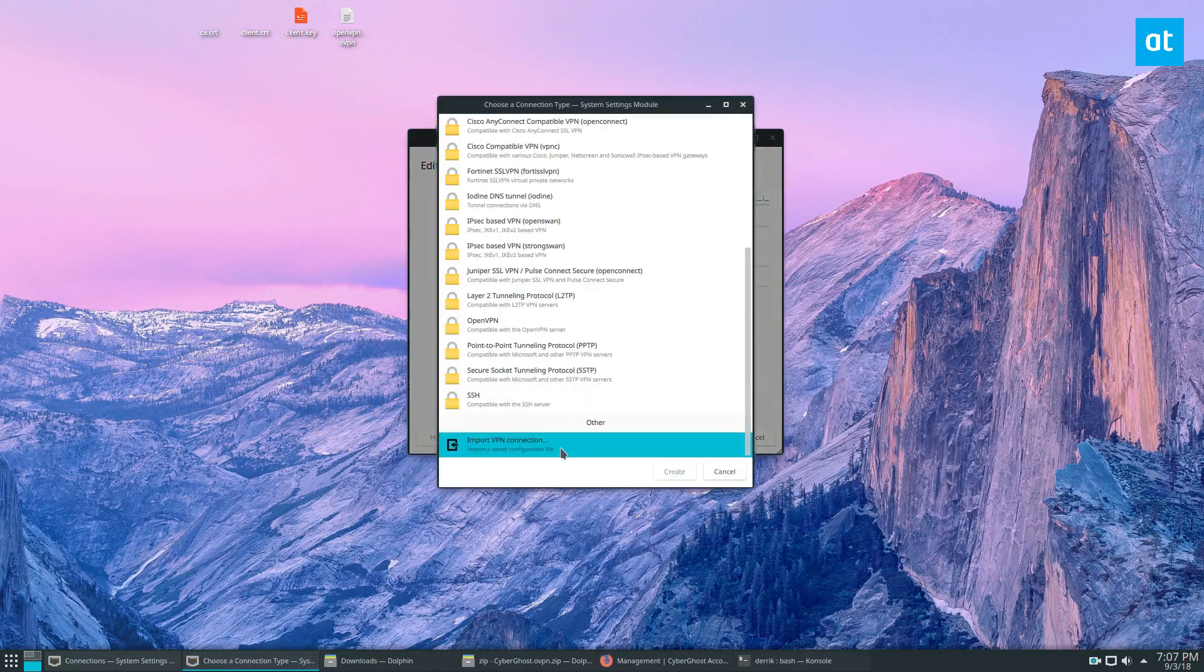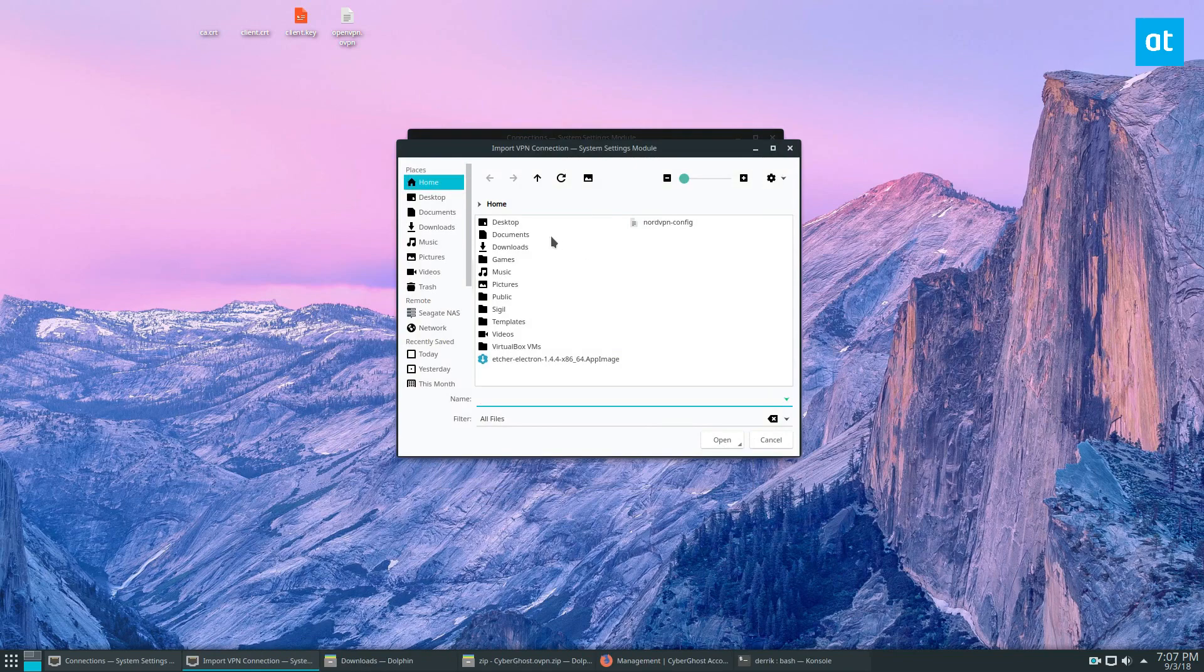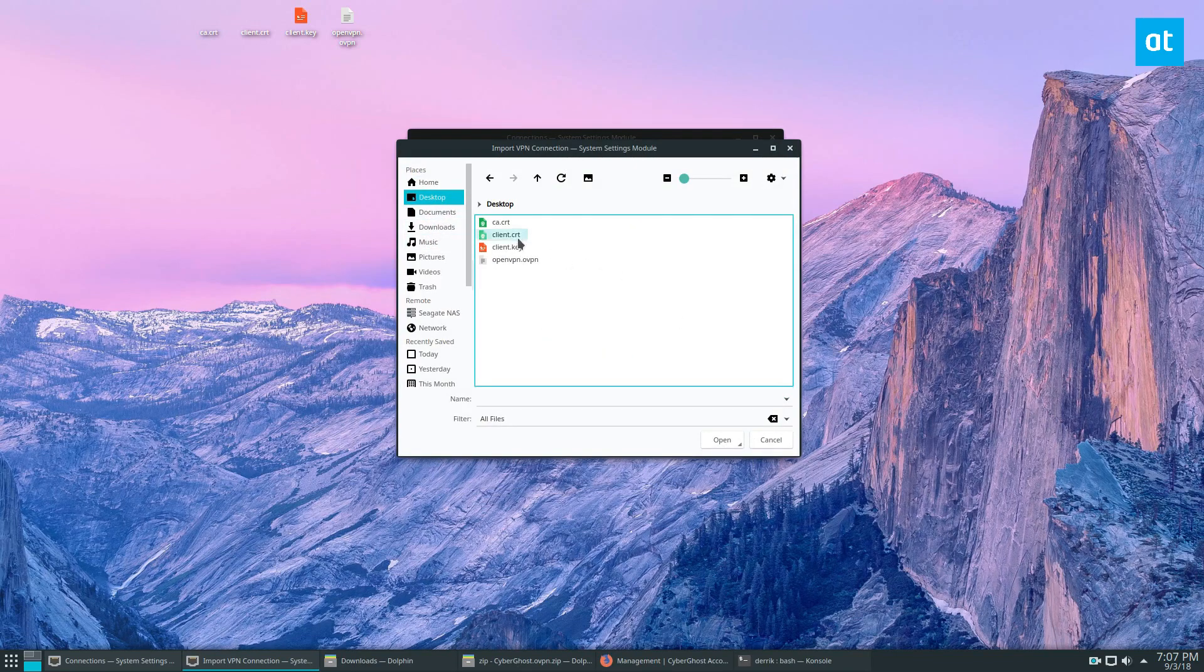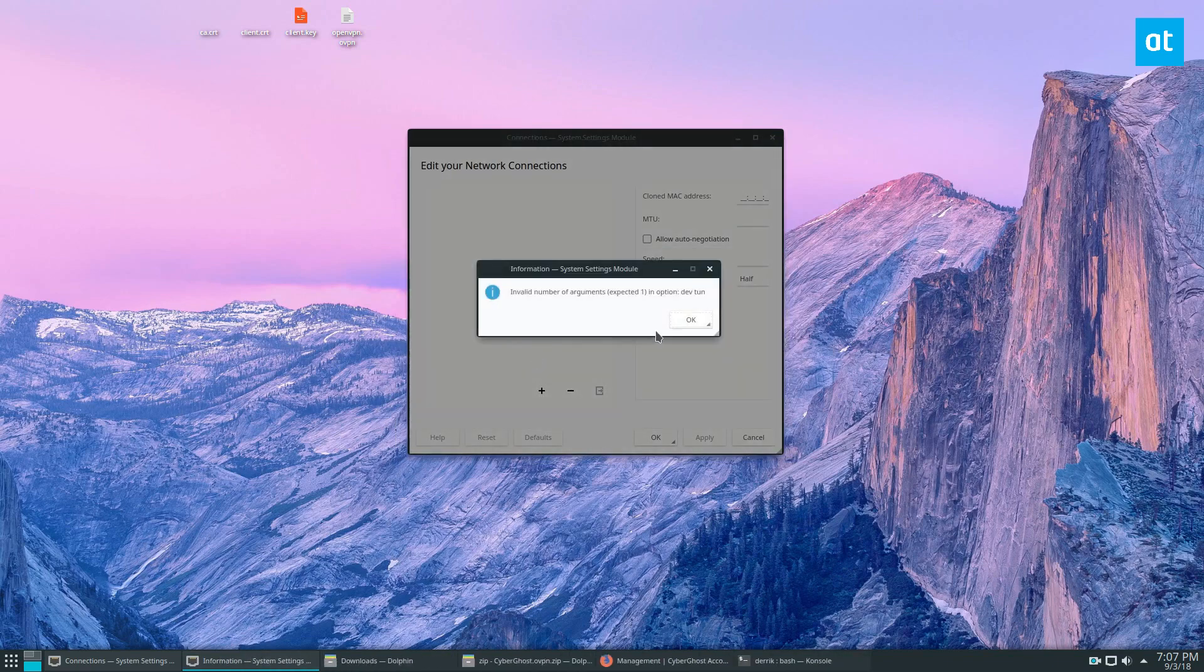I'm going to scroll down and look for Import VPN Connection. Click the Create button. Then I'm going to go to my desktop. I'm going to click on the OpenVPN file. Click Yes.